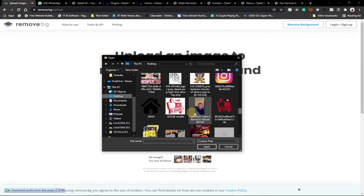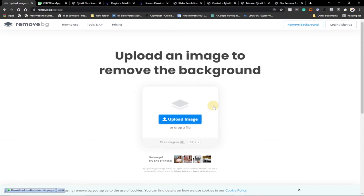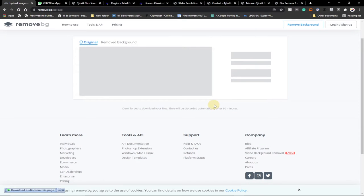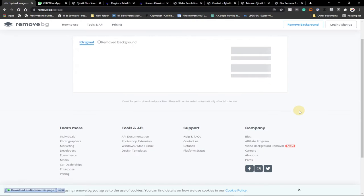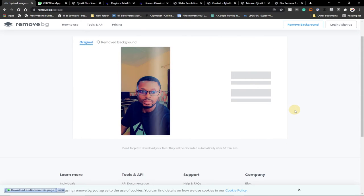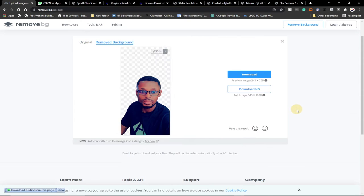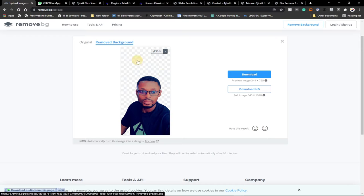I'm going to pick the image from my desktop — I have some images there. I'll bring this image, which is actually my own photo, double-click on it to load it onto this website, and let's see what it's going to do. You can see within a few seconds it has actually removed the background of this image for me.